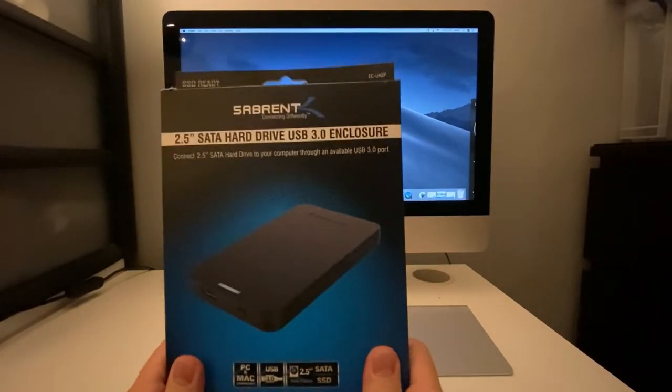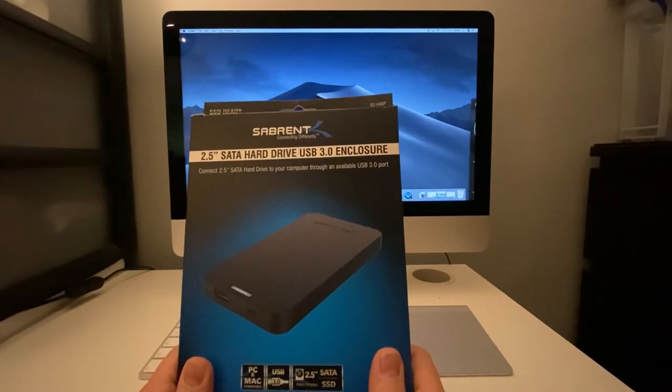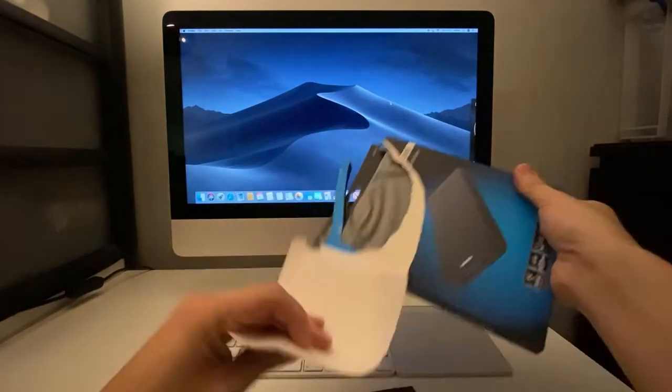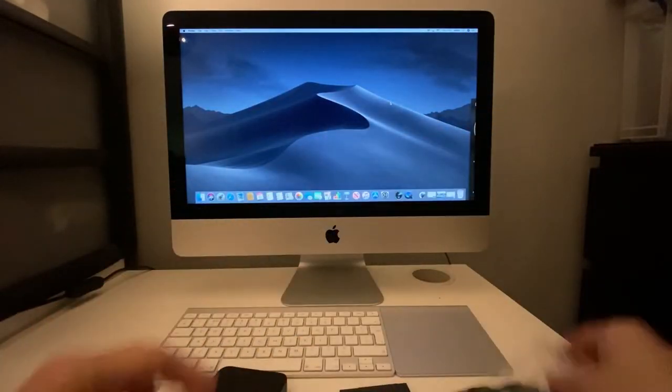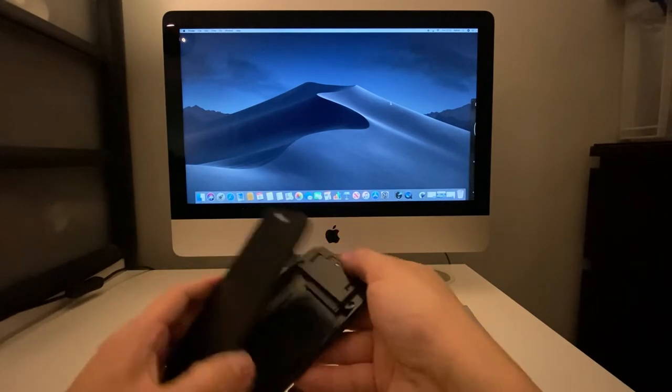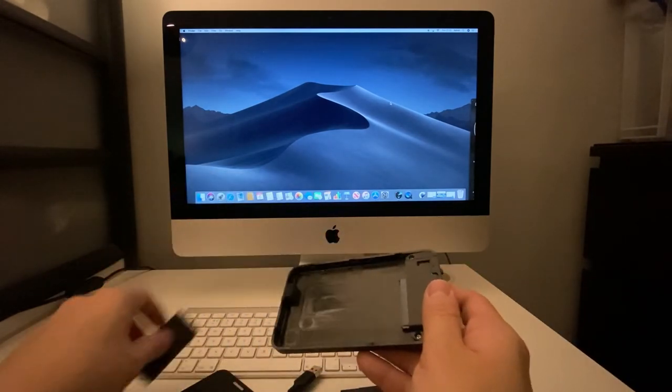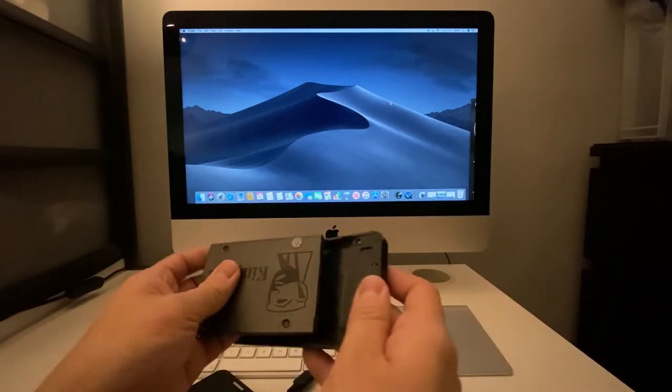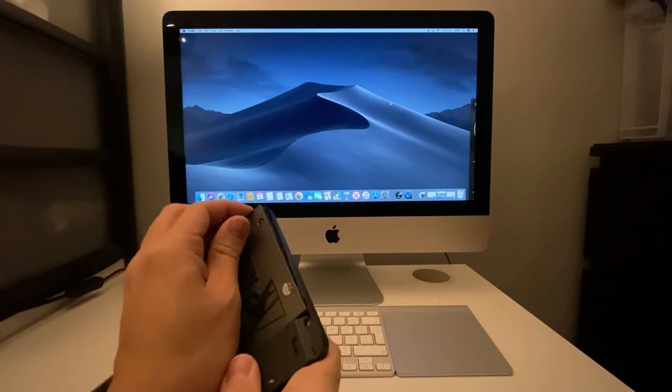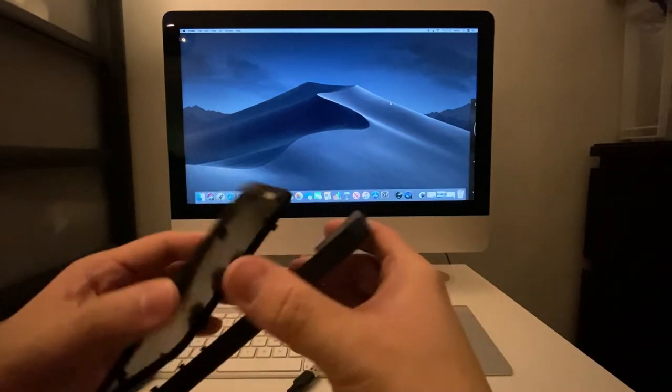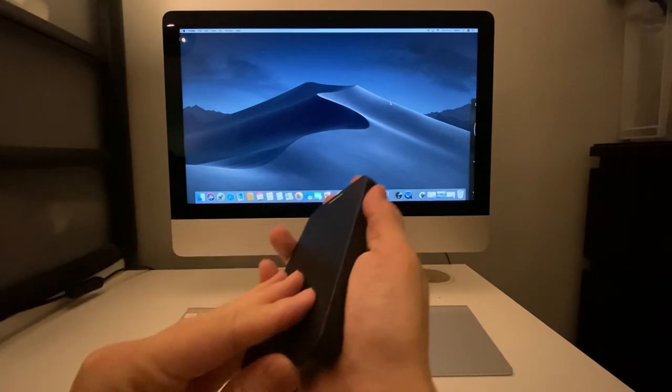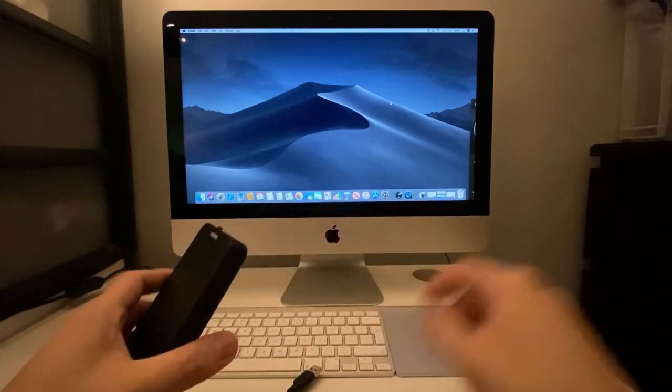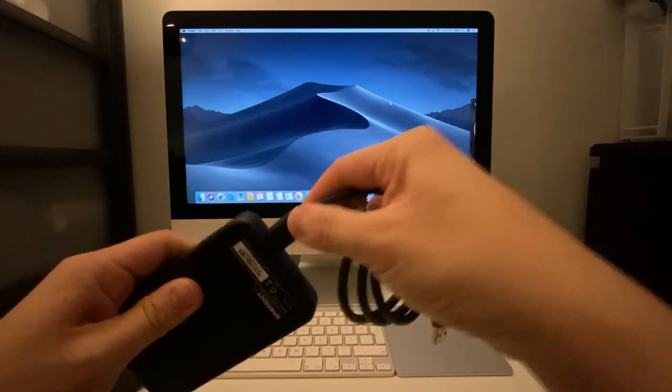The next step is to open this enclosure and install the solid-state drive inside. We'll just slide it open like this and take this spacer out. Then we take our solid-state drive and slide it into this section there. We can slide this cover back on. That's nice and secure, and then we just plug in this USB cable.